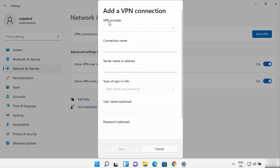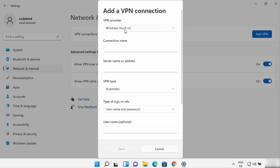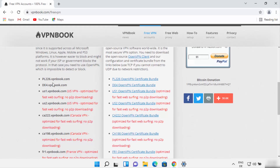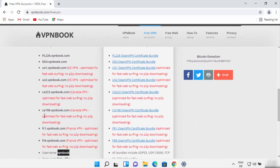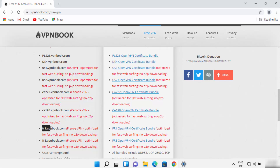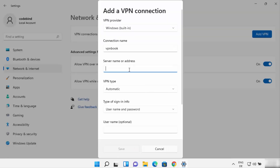For the VPN provider, there is only one option which is 'Windows Built-in', so choose that. For the connection name, you can provide anything — I'll write 'vpnbook'. For the server name or address, go back to the VPN Book website and copy any one of the server addresses. I'm going to use the server address from France.